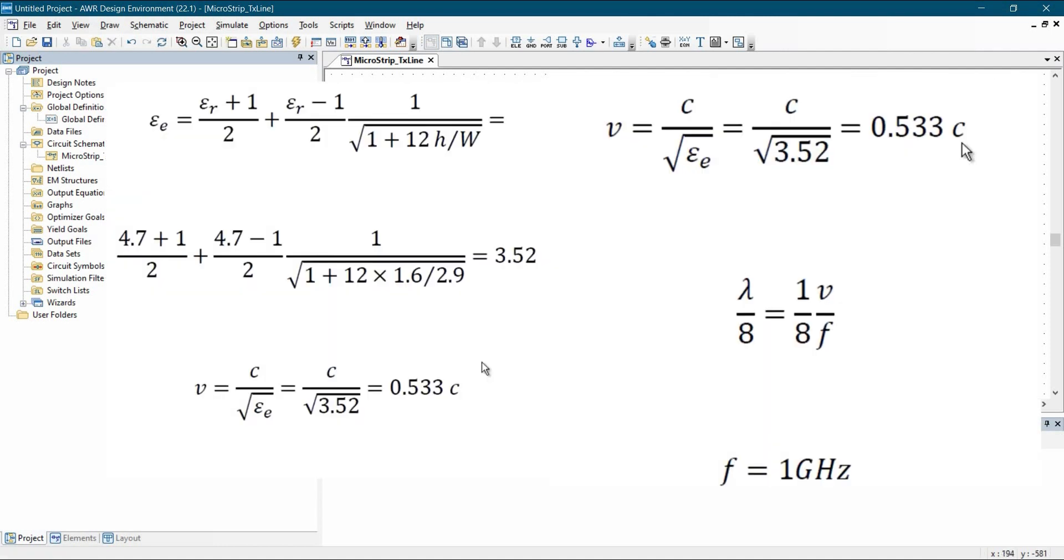Now for the length of the transmission line, as you can see on your screen, it should be minimum lambda by 8. And we have already discussed that in previous video, how we got this lambda by 8. And if you will calculate the wavelength, wavelength is speed of the signal divided by frequency. So in case of microstrip line, the speed of a signal is not straight forward. The signal will be travelling on air as well as on dielectric.